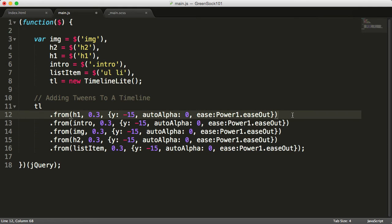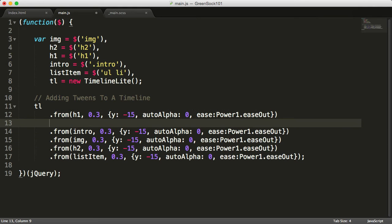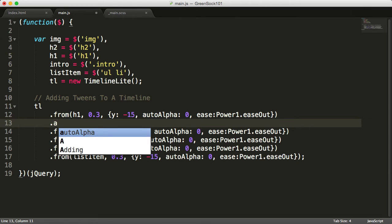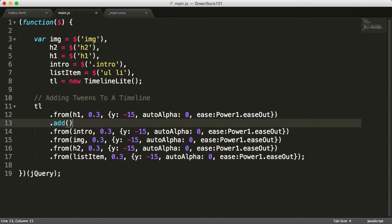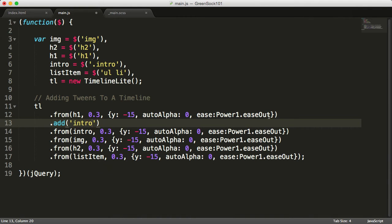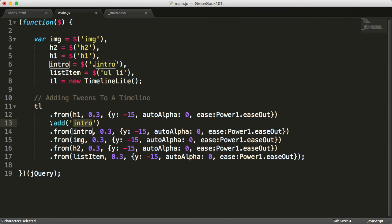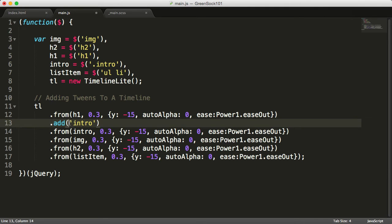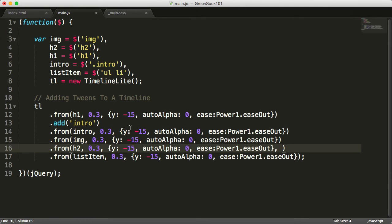To add a label to a timeline is very simple. We'll just chain it as the tweens by using dot add and inside of it write a label name. This is now adding a label intro onto the timeline and we can reuse it and place some tweens at that position.